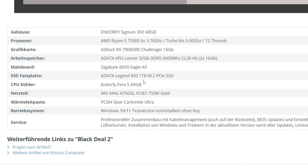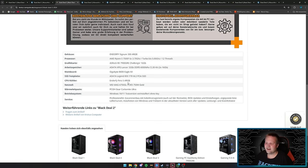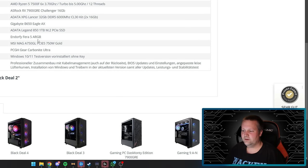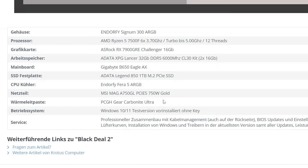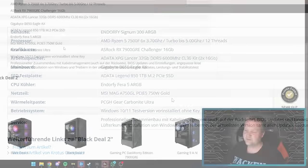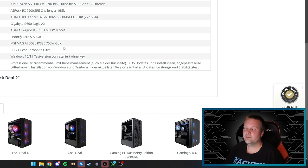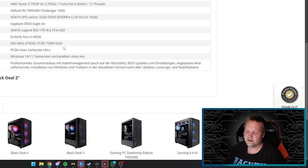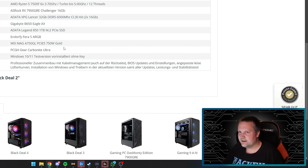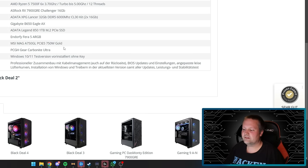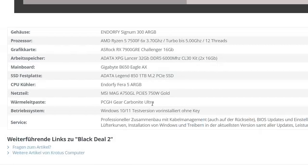The SSD is the same 1TB model. The Endoff Ferra 5A RGB cooler, this time with lighting, is sufficient for the processor. If you upgrade the CPU, get a different cooler. The power supply is an MSI MAG A750 750W Gold with seven-year warranty, 80 Plus Gold certified, fully modular, and comes with the 12V high-power connection for new Nvidia cards. You don't need it here with the AMD card, but it's included.